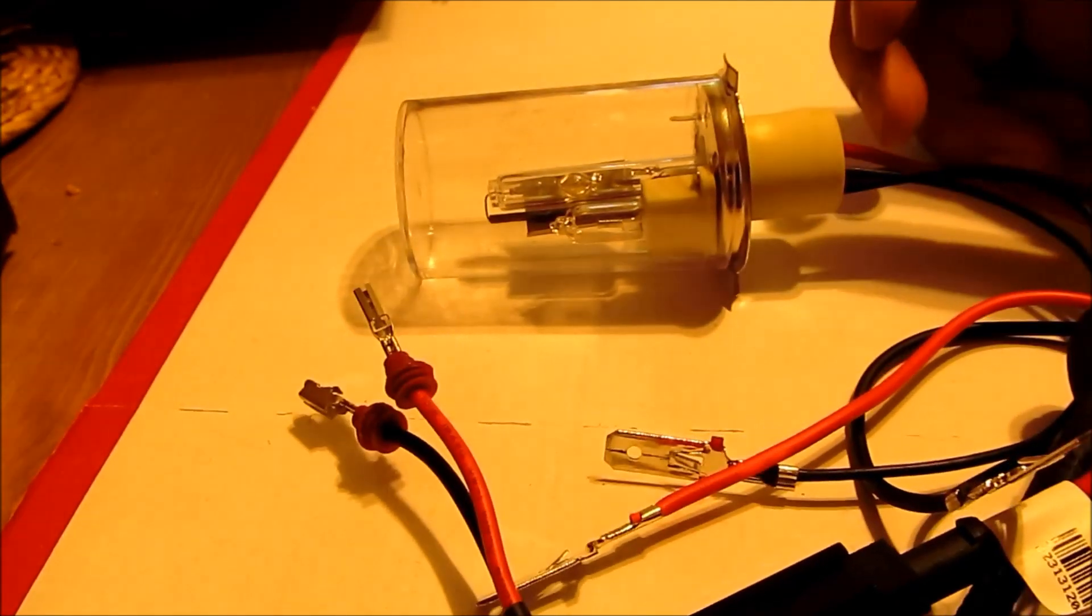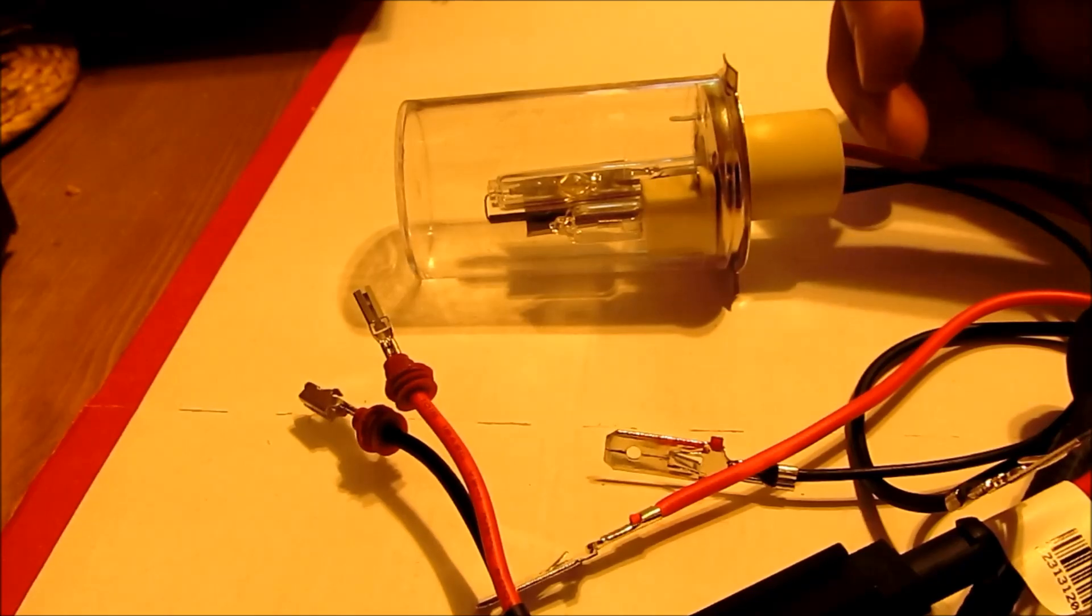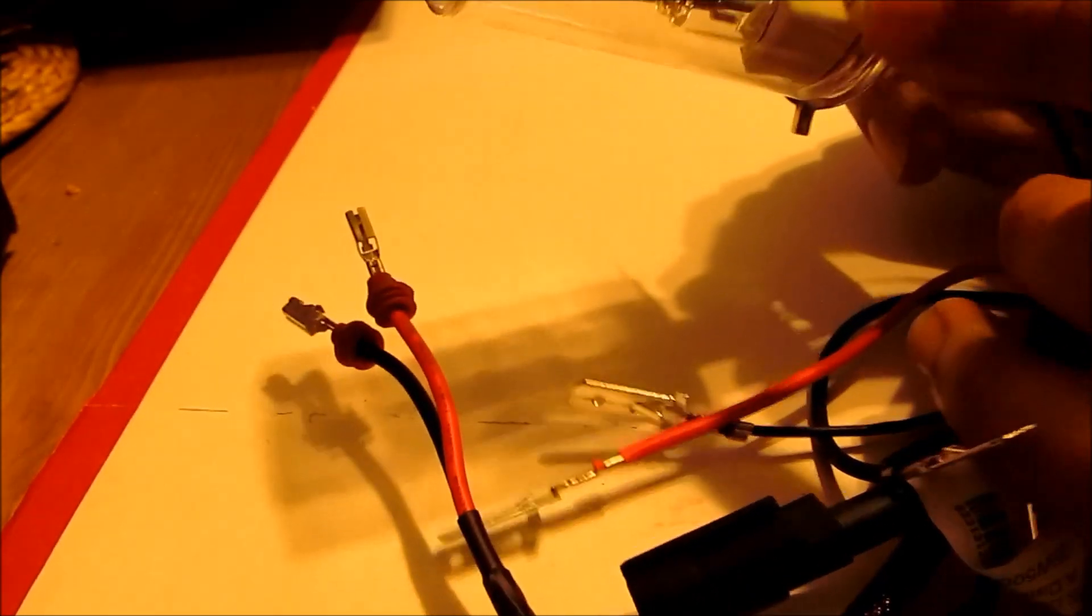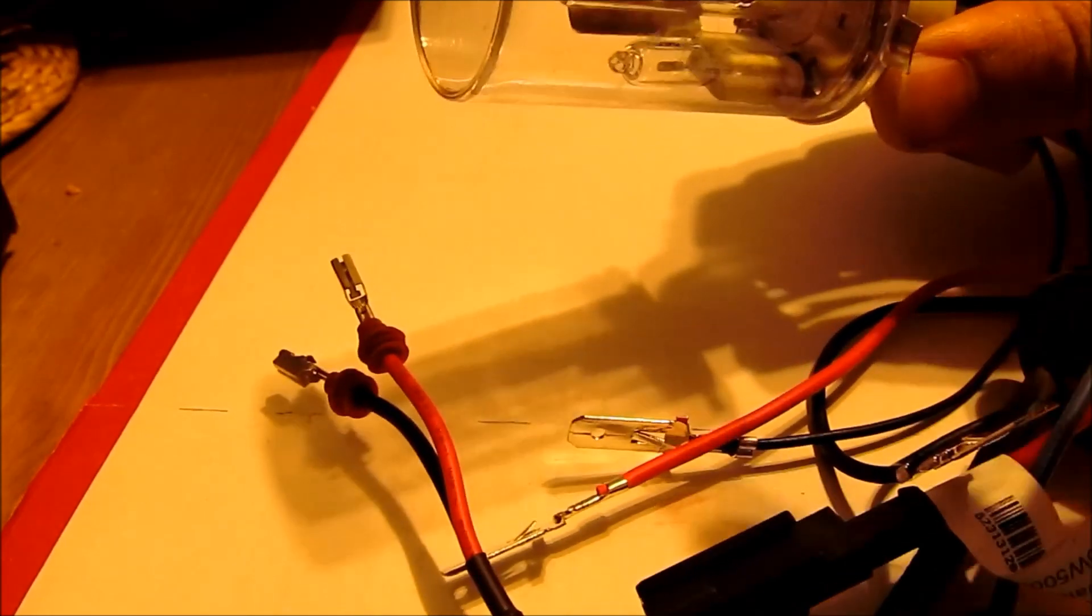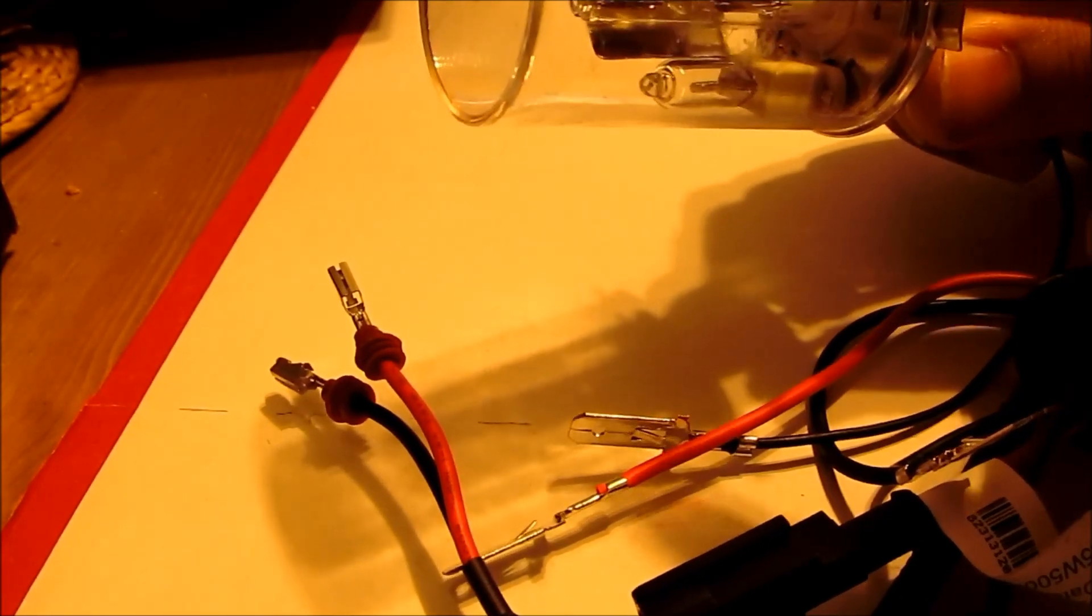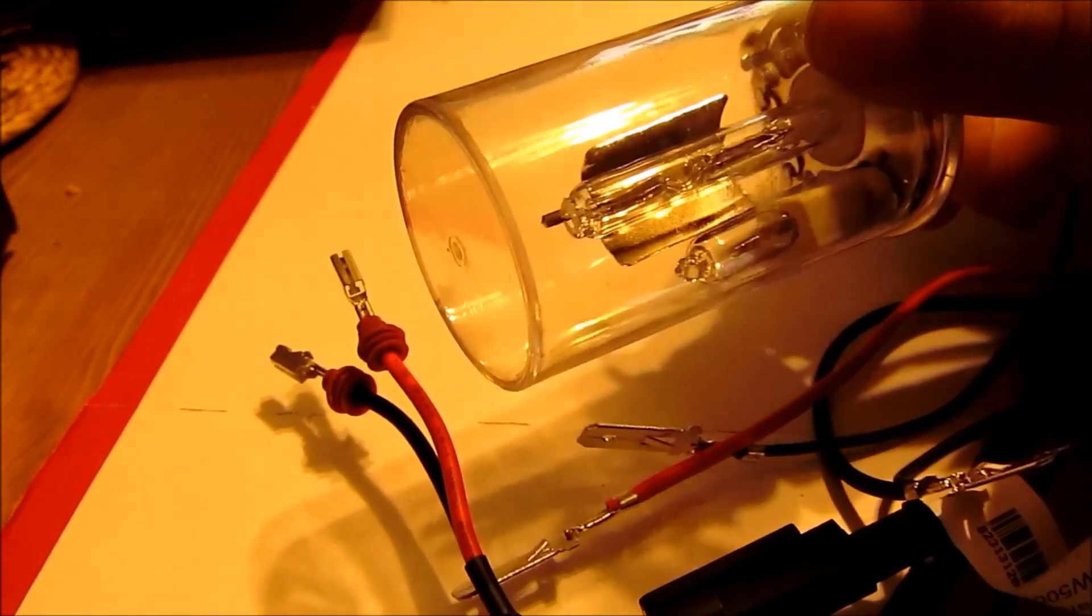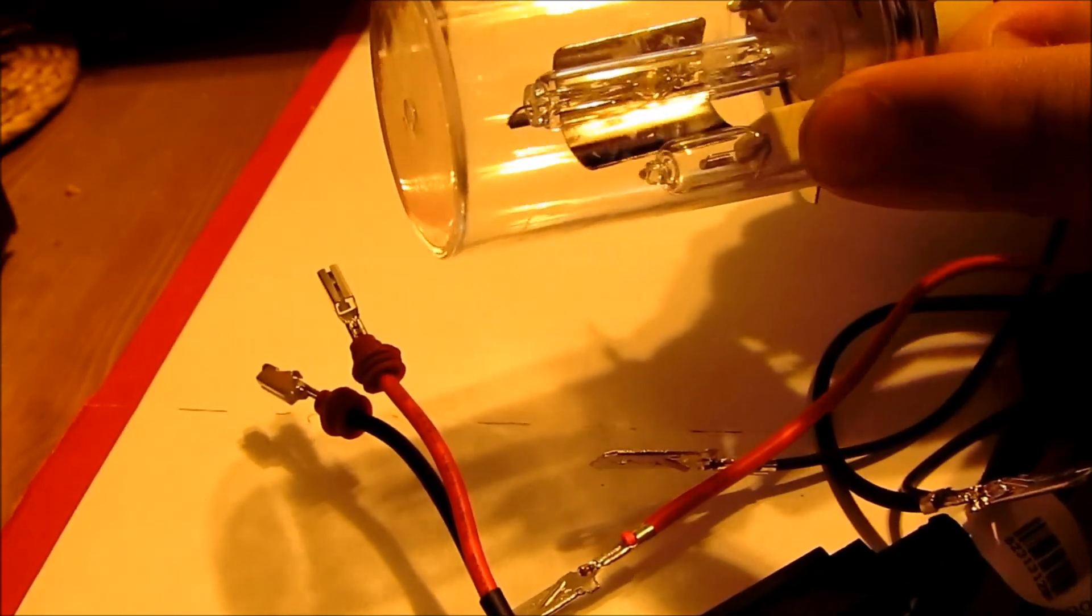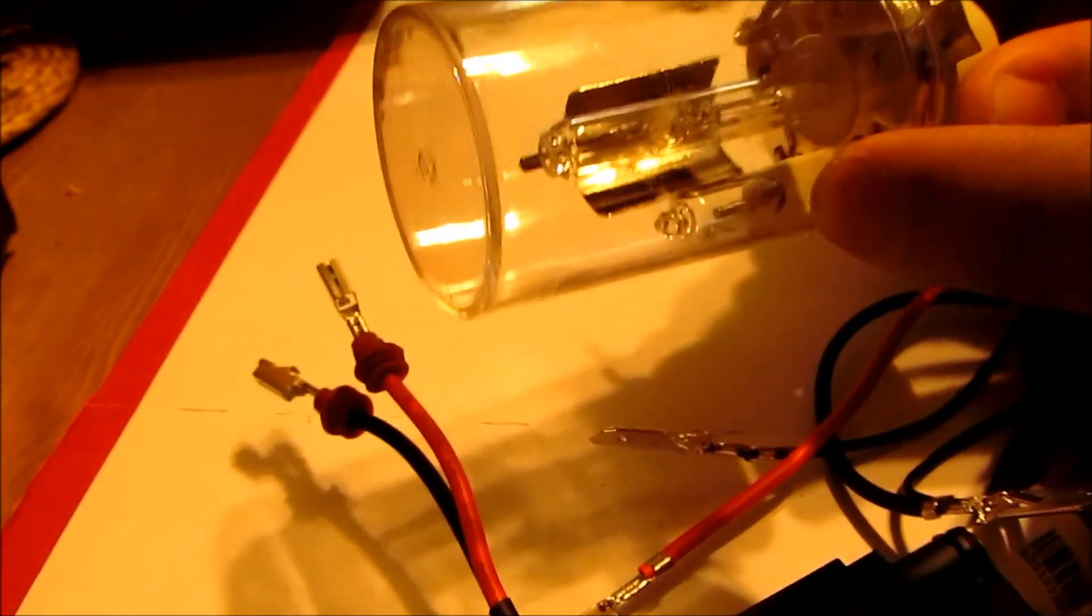Okay, this is a quick tutorial on how to assemble an H4-2 HID bulb. What I have here is an H4-2 bulb. What that means is it has a low beam HID and for high beam and daytime running lights it has a regular halogen like the stock bulb.